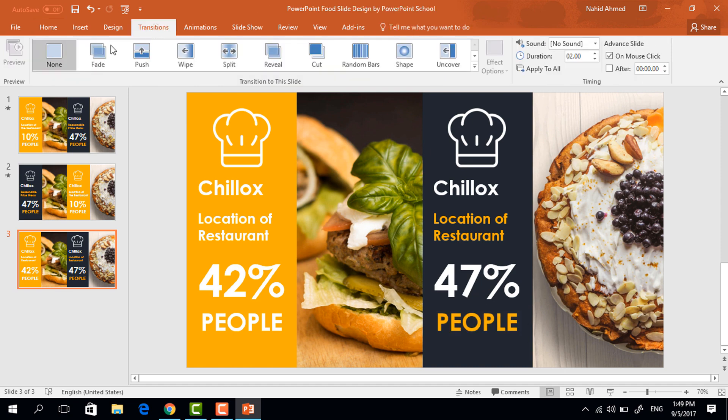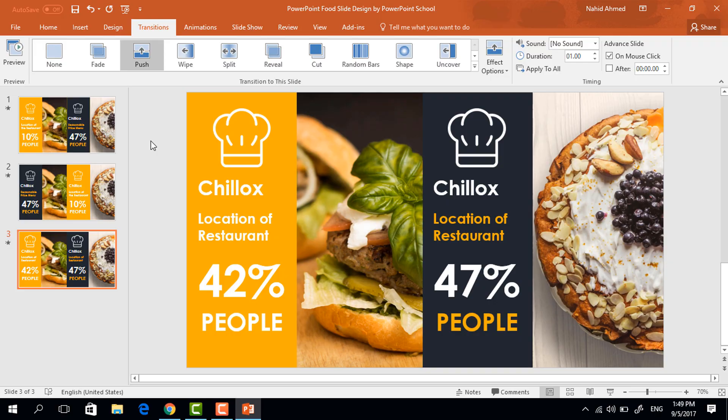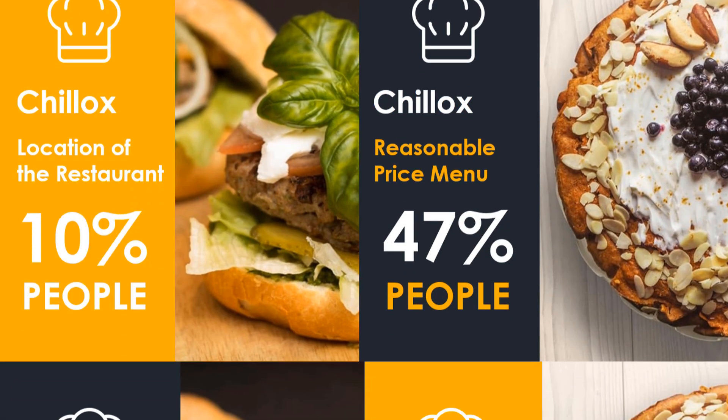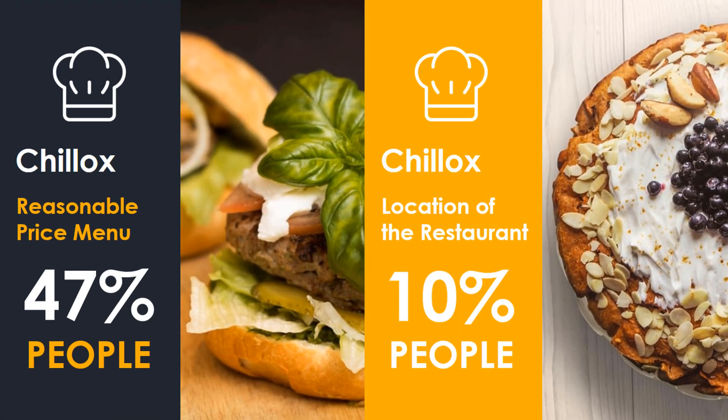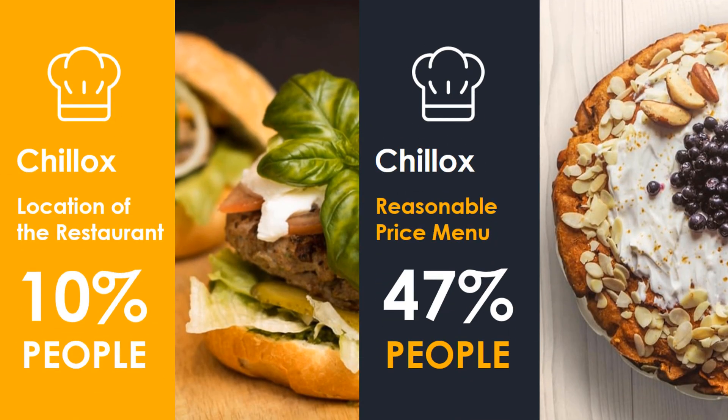Now finally go to transition and select this push transition and your slide is ready. You can download this template for free. I have given the download link in the video description.